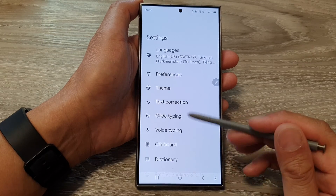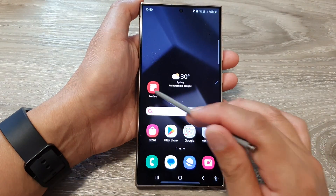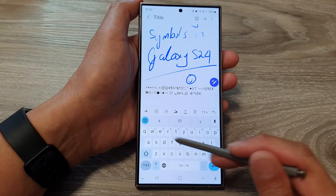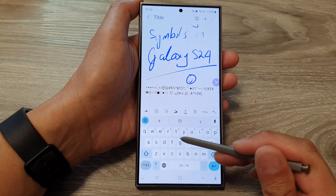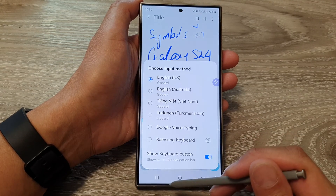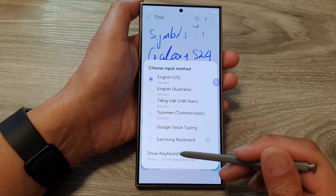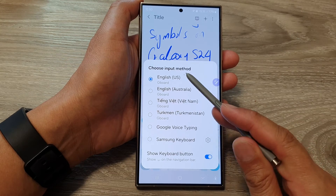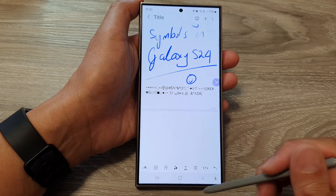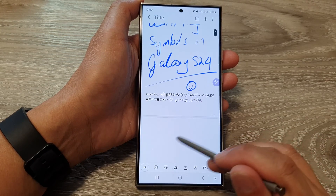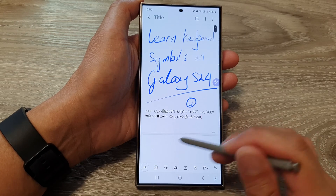And that's it. So now if we open up our keyboard it will change to Google keyboard. If you want to go back to Samsung keyboard, you can tap on input method and select Samsung keyboard — so this is the Samsung keyboard right here.